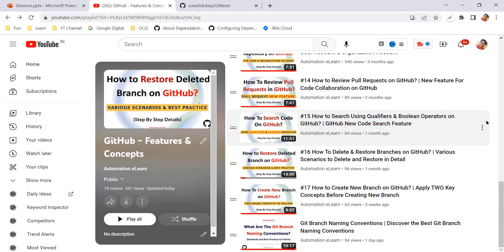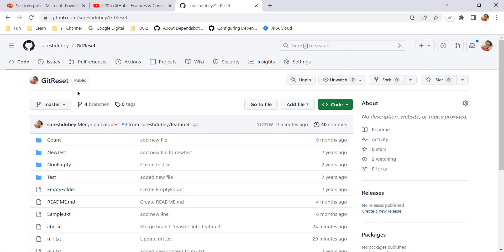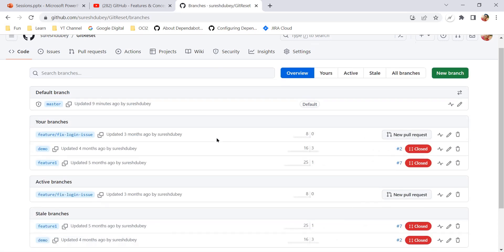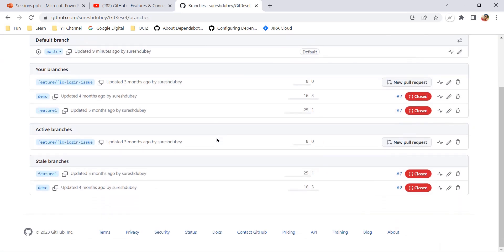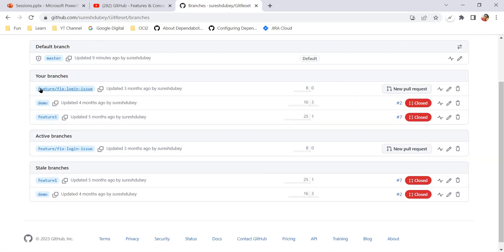So now let's move to today's topic where we will understand how to rename the git branch on GitHub. Just to explain, I am referring one of the repository git reset. Here I can see we have four branches option. Using this option, I can go to the list of all the branches that we have at this point of time under this repository. Here, let's take any one of the branch, for example feature one.